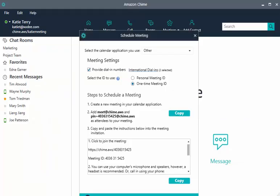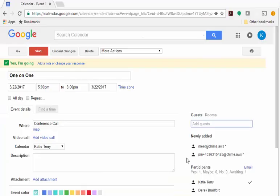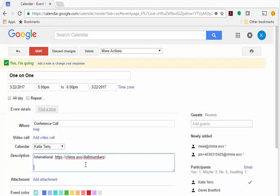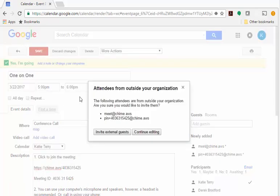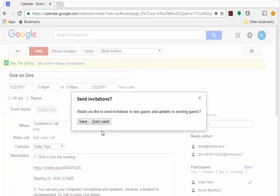Return to the Amazon Chime Schedule Meeting Assistant and copy the meeting instructions. Return to Google and paste the instructions into the Description field. Then choose Save and Send Updates.